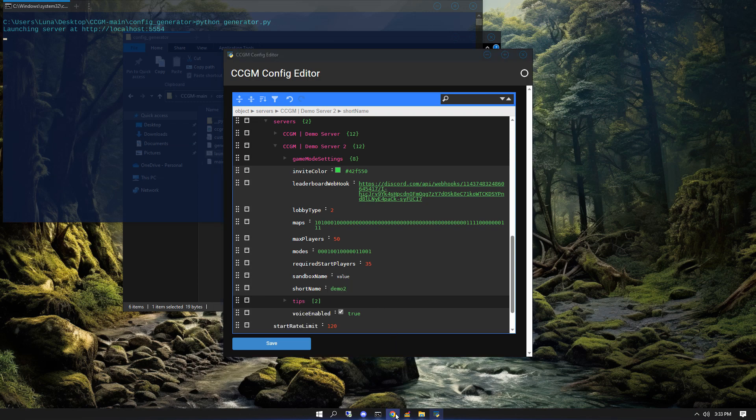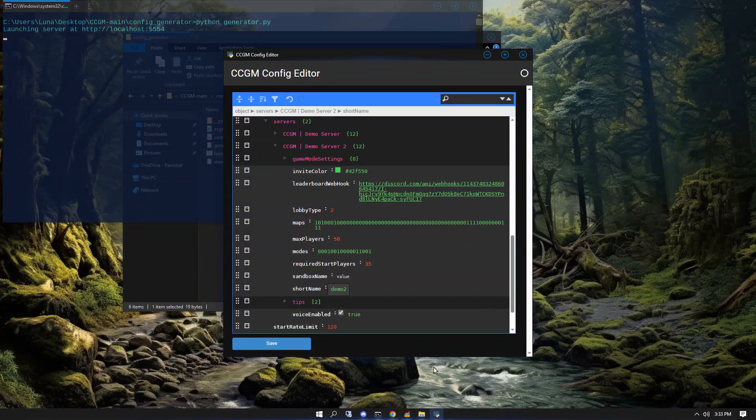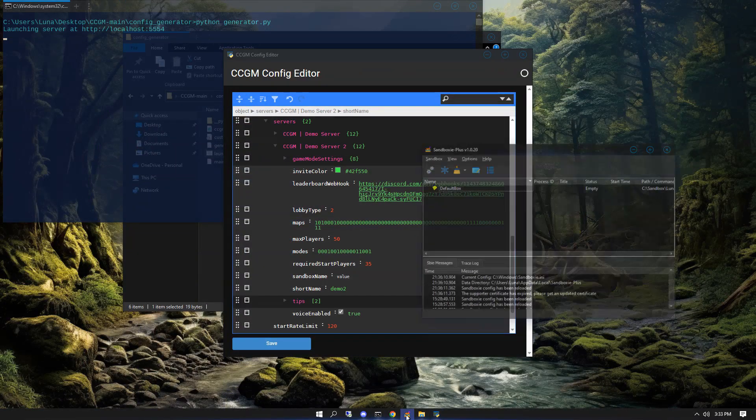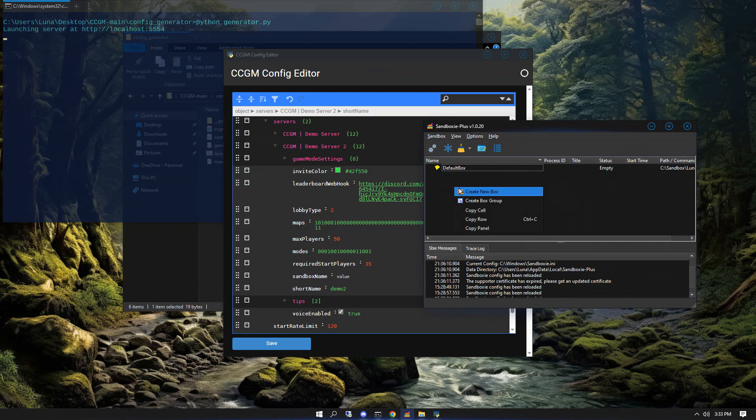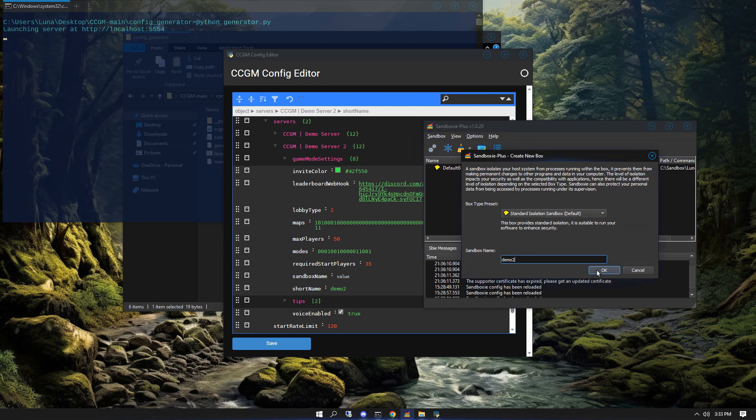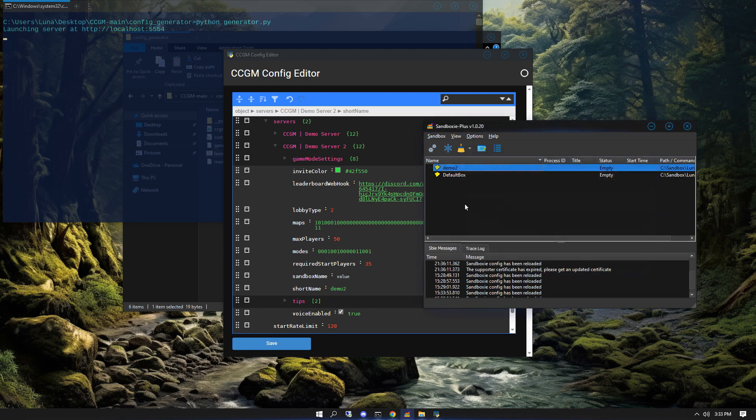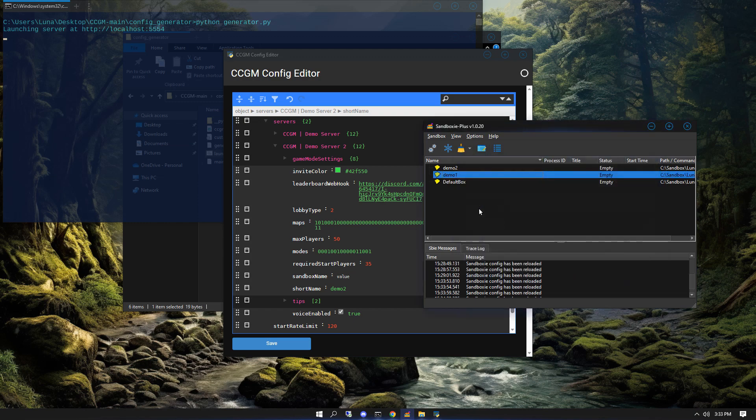Next you need to set your sandbox name. Before we do that though, we'll first need to visit the Sandboxie website and install the software. I already have it installed so I'll skip this step. Launch Sandboxie, then create yourself a new sandbox and give it a name.